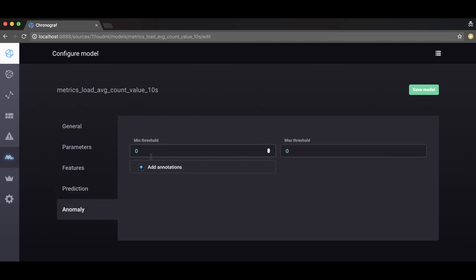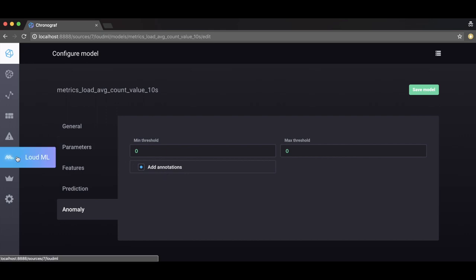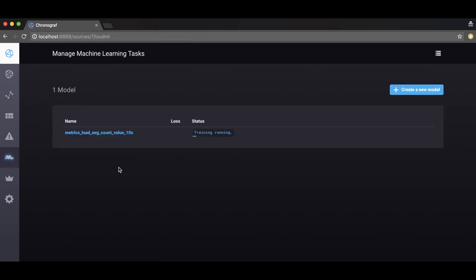From the anomaly tab, threshold values can be overwritten from 0 to 100. Choose whether to annotate anomalies and highlight them in your dashboards here too. Click on the LoudML logo on the toolbar at any time to see the progress of training. We'll fast forward a few minutes to see the results.